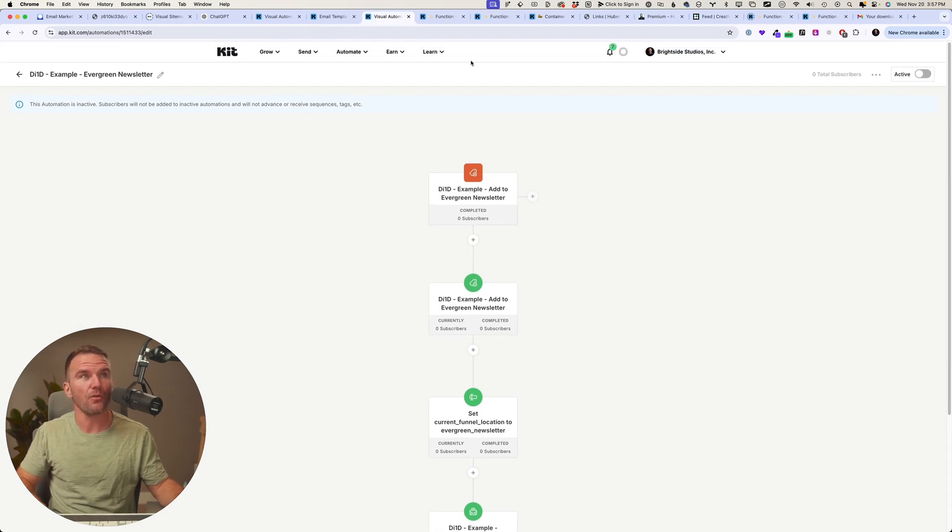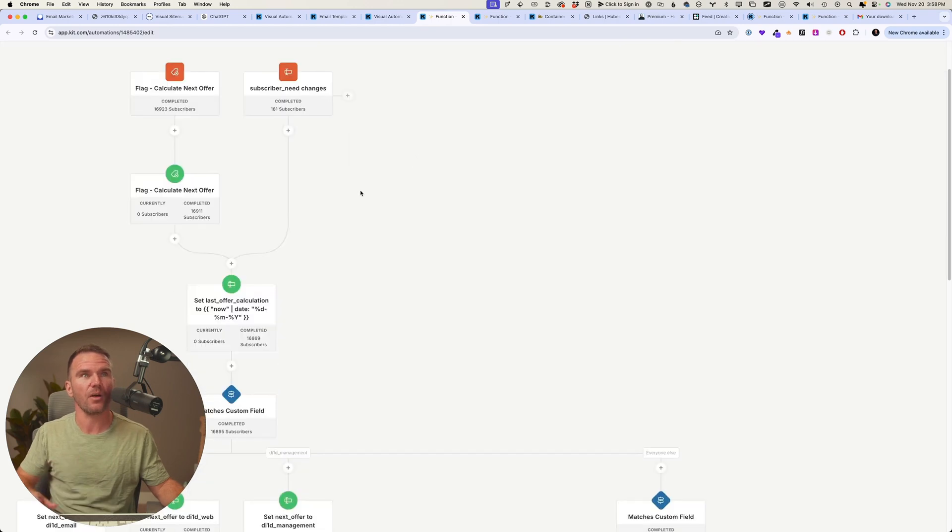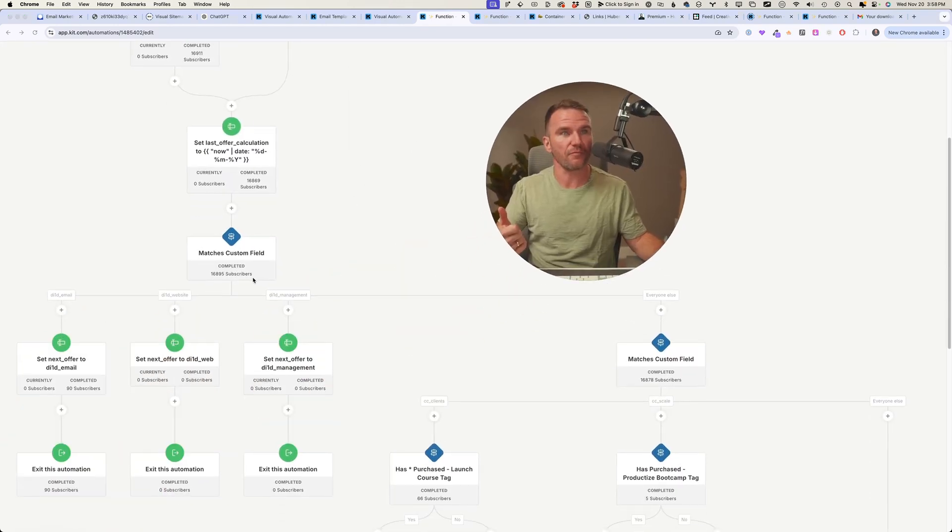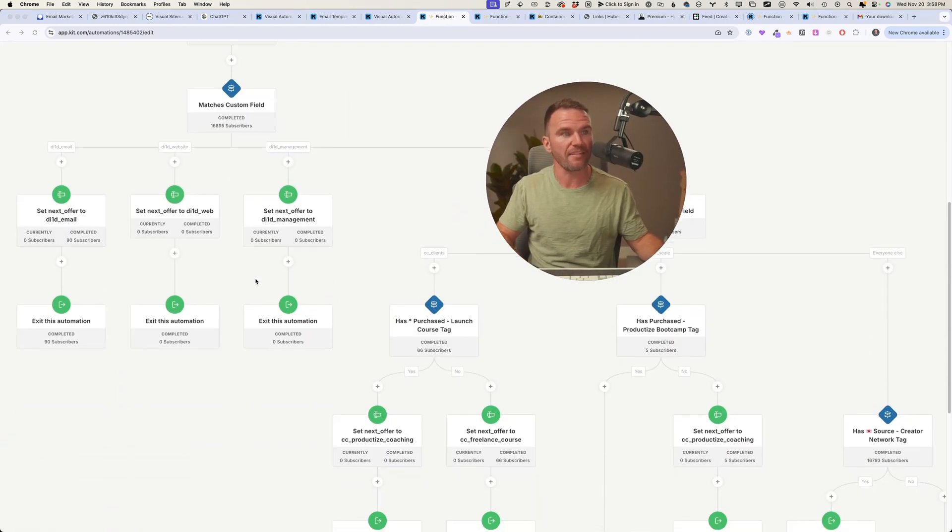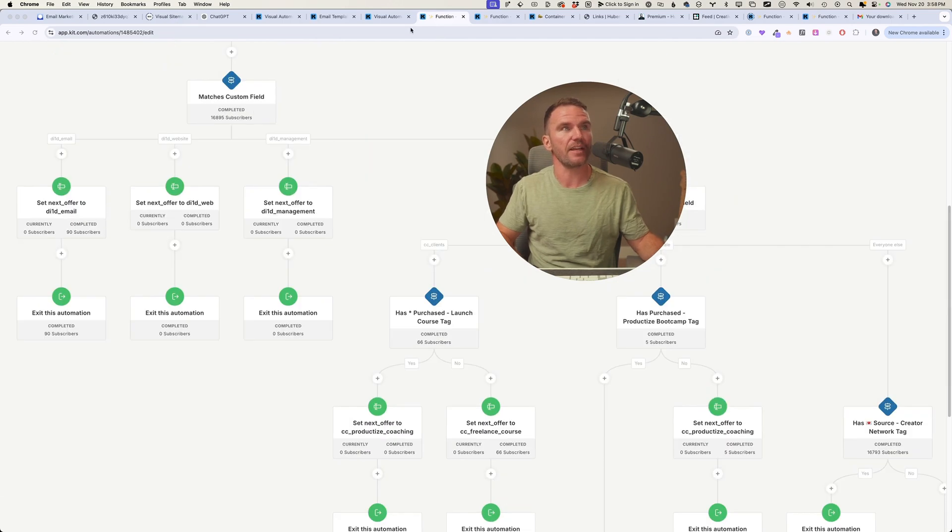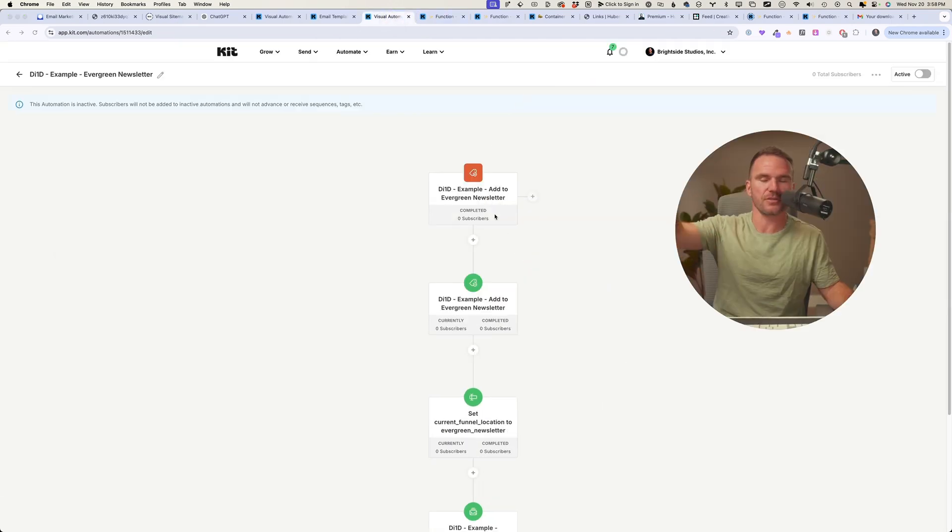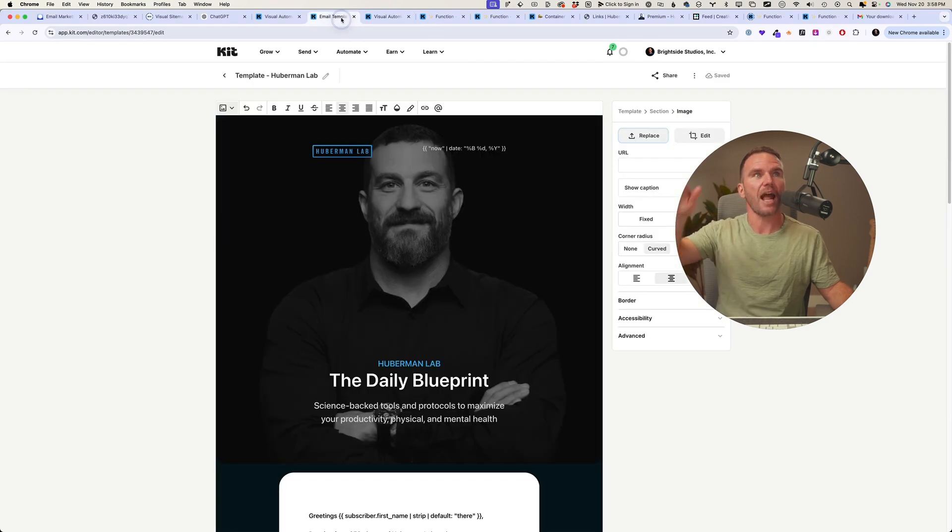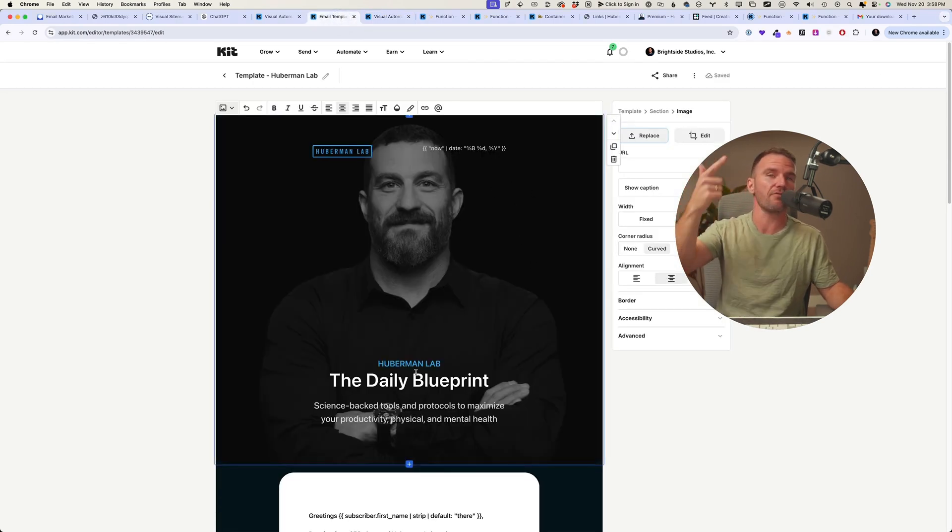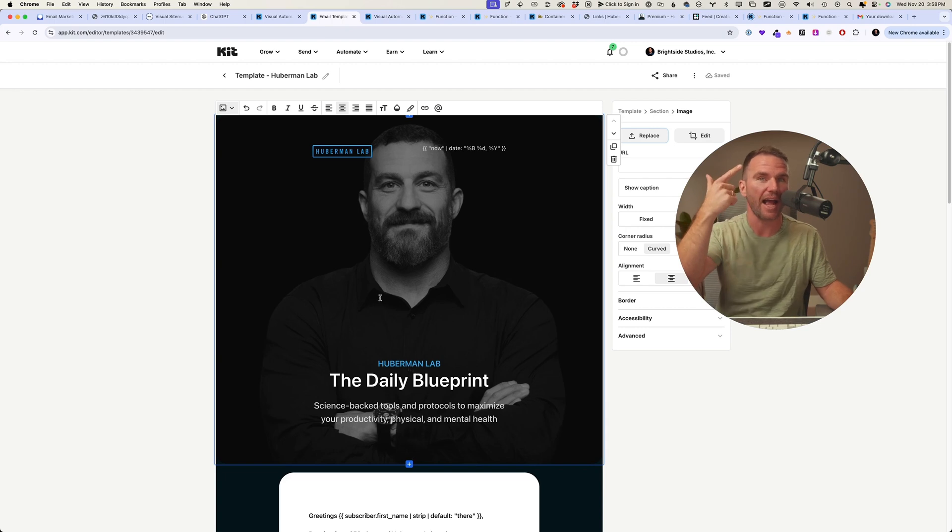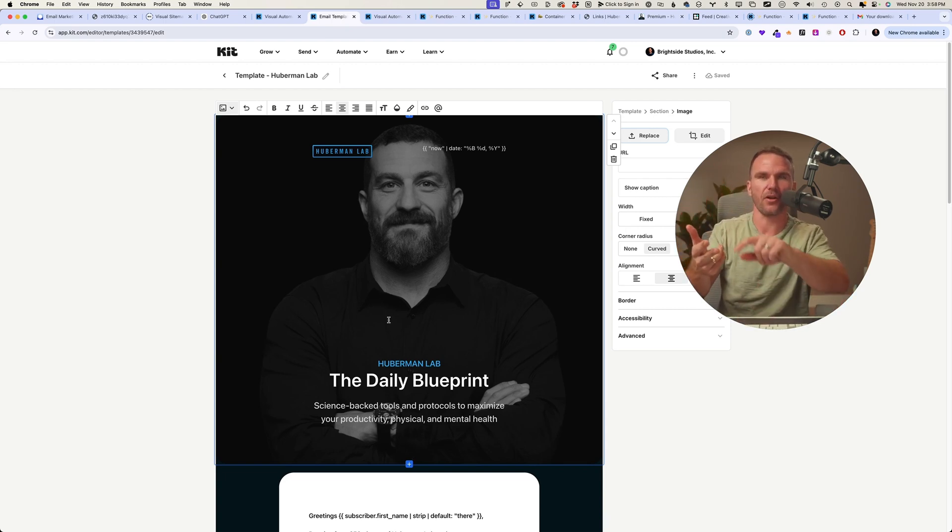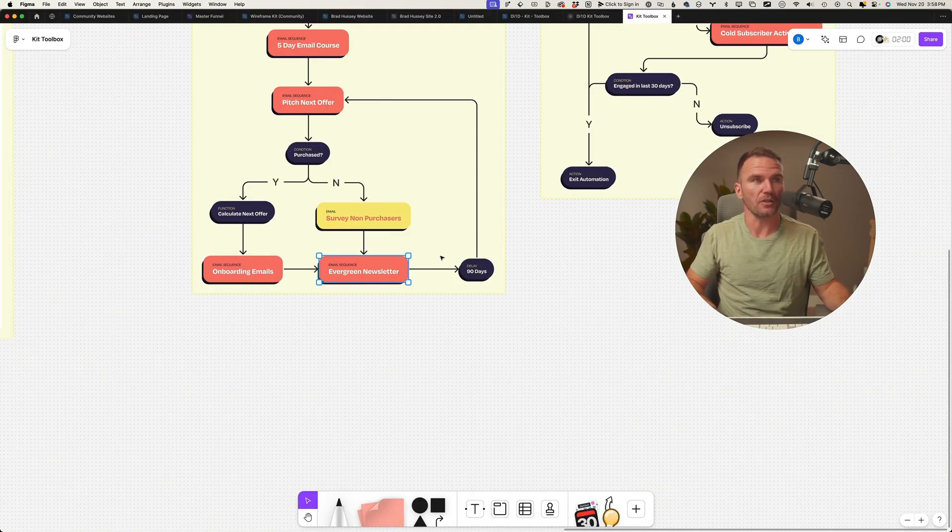All easy enough to do. This is something that I do for all of my clients and I do it for myself as well. Calculating next offers based on what they've purchased, when they've purchased, and it's a very sophisticated system so that your subscriber is in that flywheel and they're never lost and they're always getting the right message and the right offer at the right time based on who they are, where they came from, your audience, the segment that they're in, and much, much more.